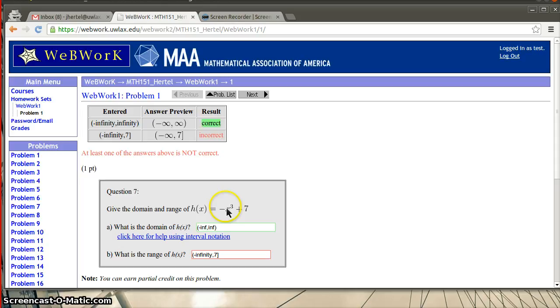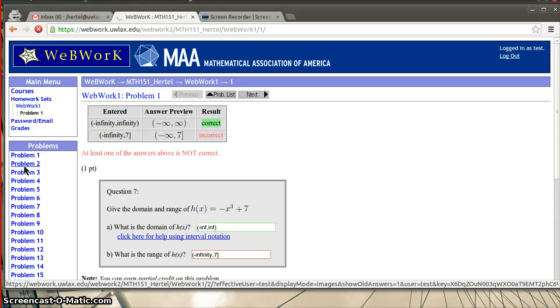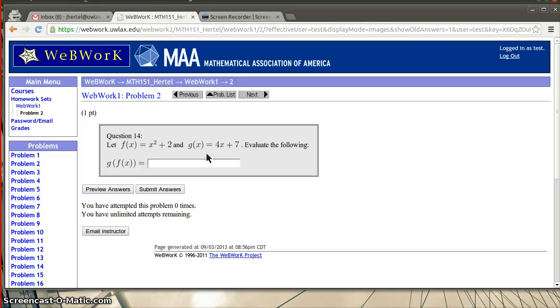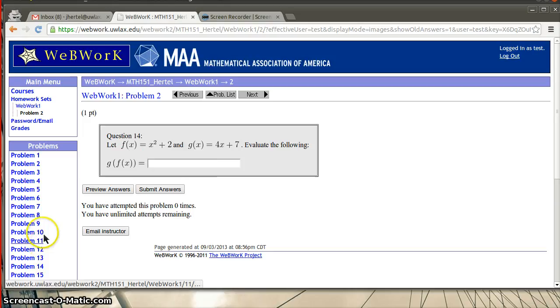So what is the range of this function is essentially the problem you're working on. Let's go to a different one. So this is a little fill in the blank problem. Let me go to problem two. Some of these problems will have graphs. Some of them will be fill in the blank. Others will be multiple choice. The WebWorks system doesn't provide a lot of feedback other than correct or incorrect, but you can always feel free to email me or contact me and let me know you're having an issue.